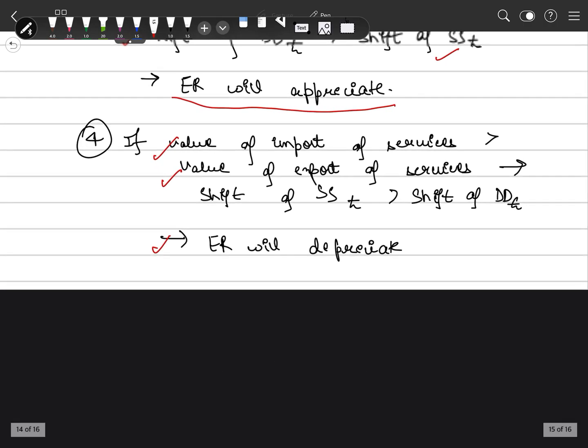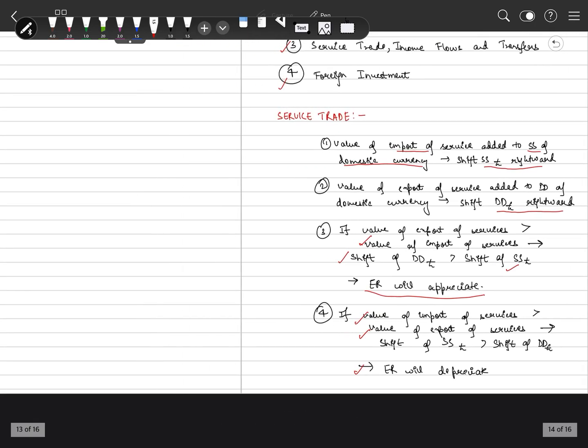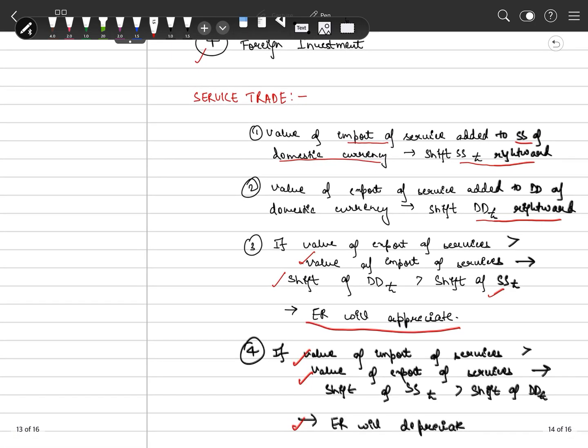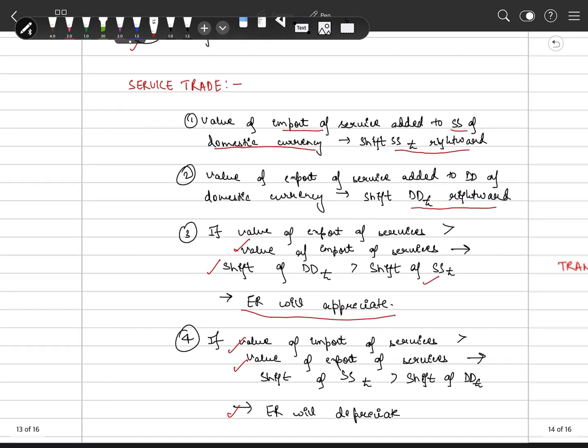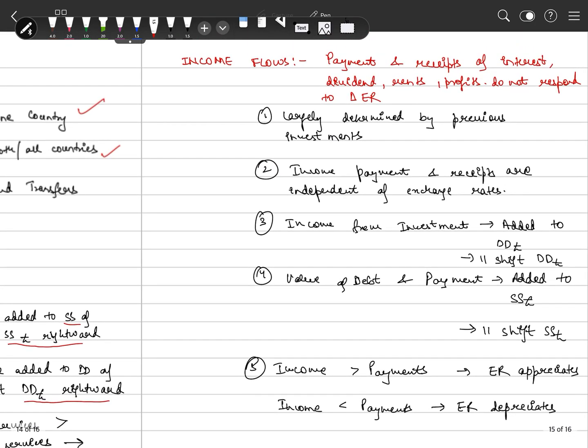I hope these points are clear — how we treat service flow and its effect on the exchange rate.